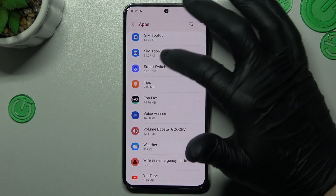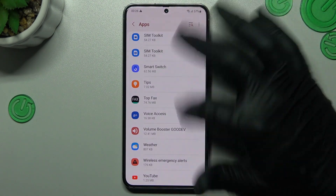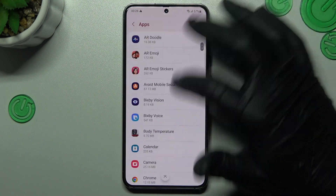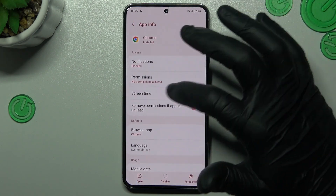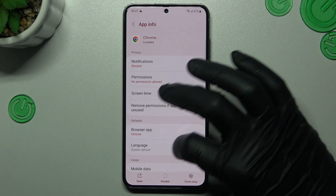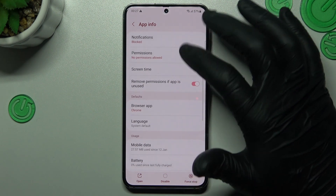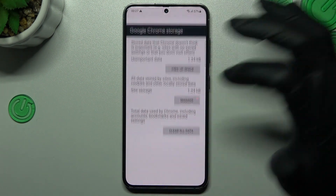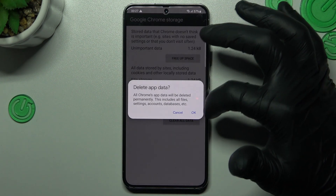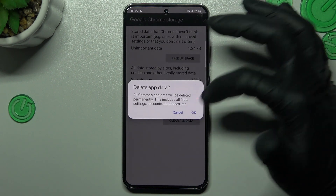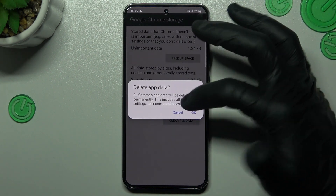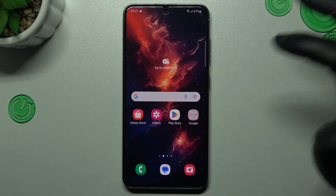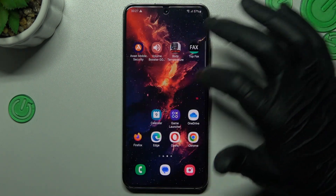Then go back to the apps list and look for your web browser. In the web browser tap on it, click on Storage and Manage Storage. Now tap on Clear Data and confirm it by OK, and your web browser should be free from the notification software.